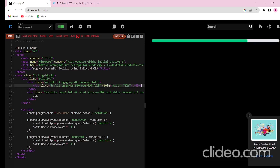To ensure our progress bar functions correctly, we will test it and make any necessary adjustments. This ensures that our progress bar works as expected and provides an accurate visual representation. So when I hover on the progress bar, we can see the tooltip. The functionality of the progress bar is ensured and it is working successfully.